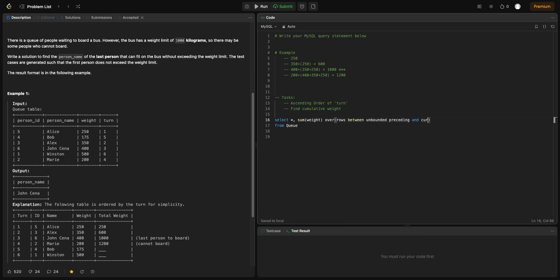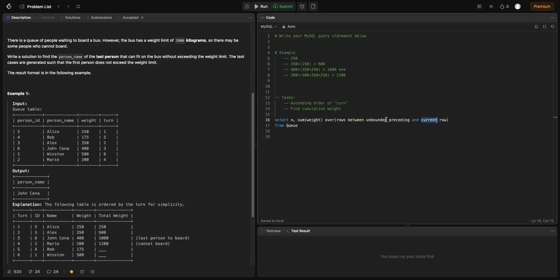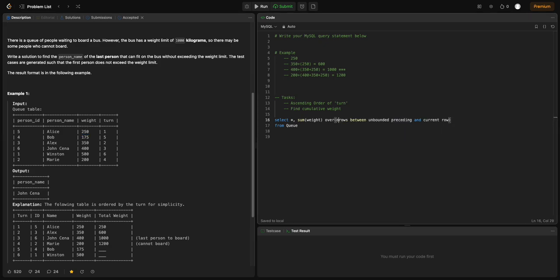ROWS BETWEEN UNBOUNDED PRECEDING AND CURRENT ROW means I want to calculate the cumulative weight between all rows that have come before the current row up until the current row. At position 1, the cumulative weight is 0 plus 250, so that's 250. At position 2, it's 350 plus 250. This is how the cumulative weight is calculated throughout the question.